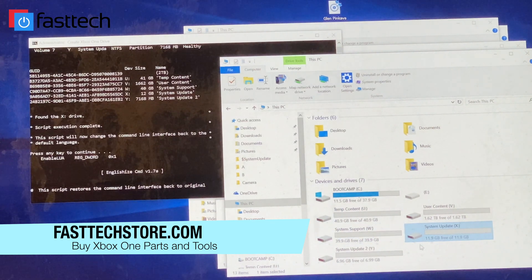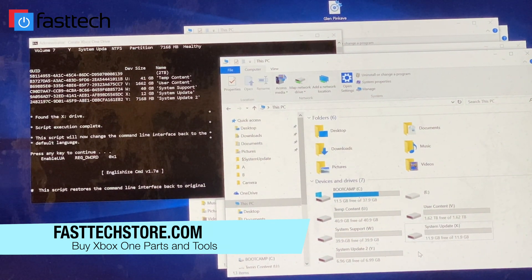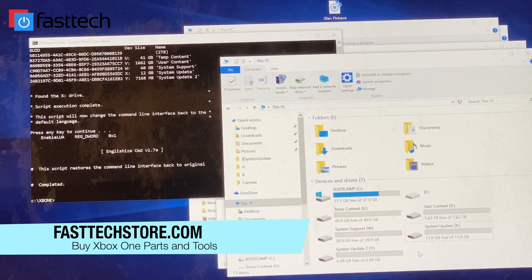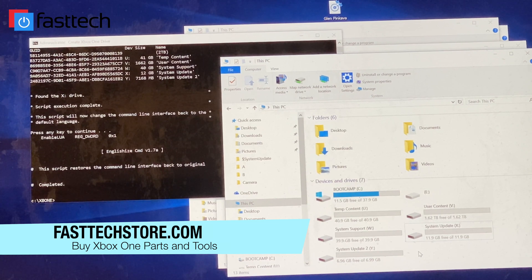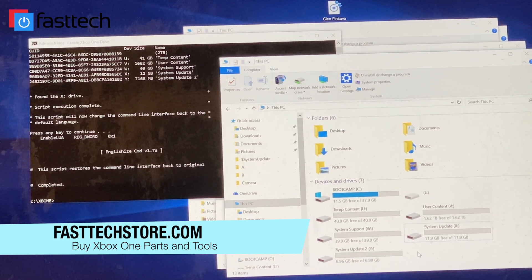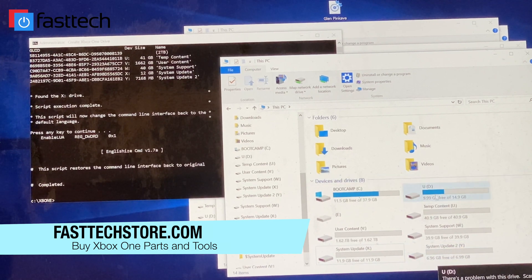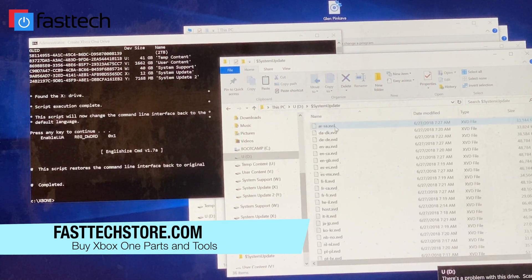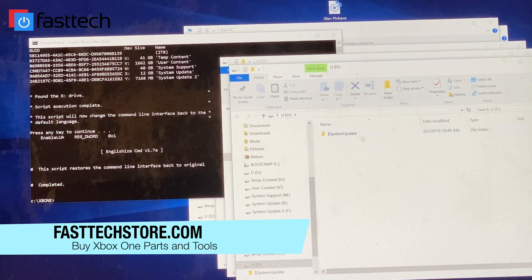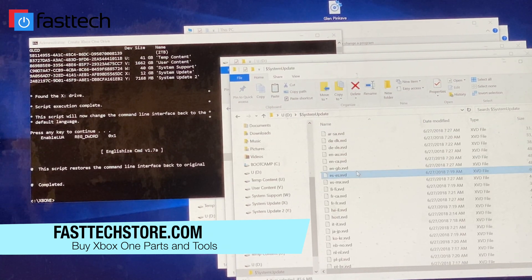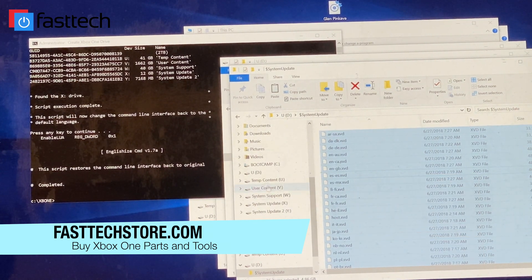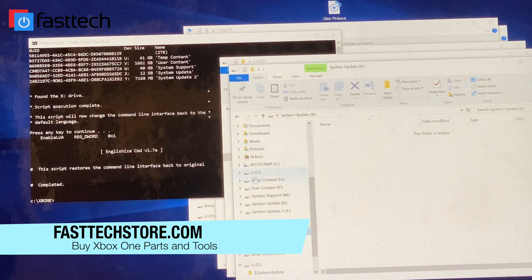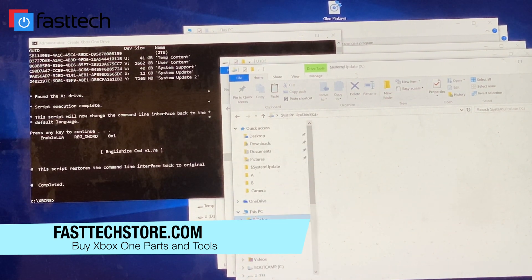Now, the next step here is we're going to download the official Microsoft operating system files. I'm going to put a link in the description box for that as well. I have them here on a USB stick. When you download the folder, it's going to have this folder called system update. You're going to open that folder. There's going to be a bunch of files in here. We're going to copy all these files.